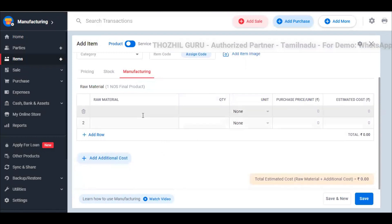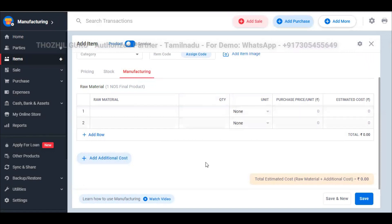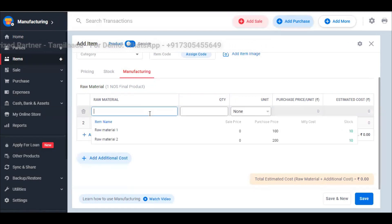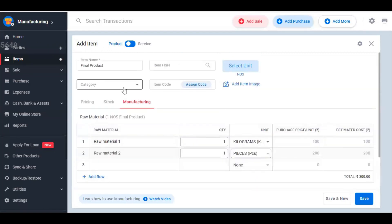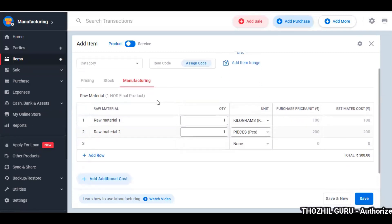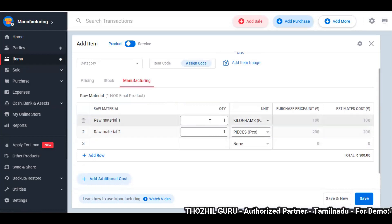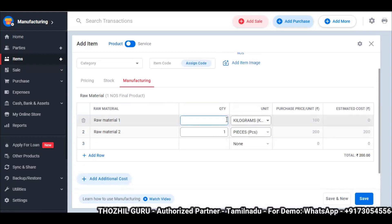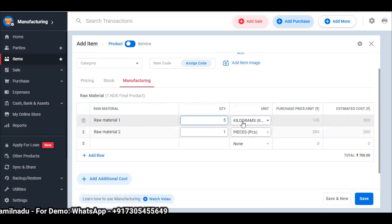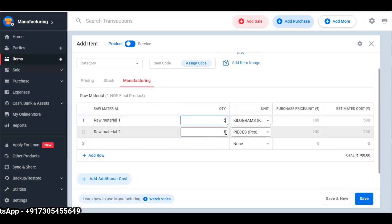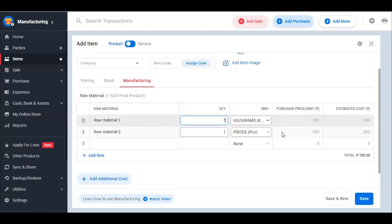How do we add raw materials? We can add additional cost so that you have a total Bill of Materials (BOM) which you can calculate. First, I'm going to add Raw Material 1, then Raw Material 2. I want to create one product — I have 5 raw materials of 1 kg, so I put 5 in quantity. Raw Material 2 is only 1 piece. This is the purchase price per unit, and the estimated cost is 500 rupees — 5 into 100 is 500.